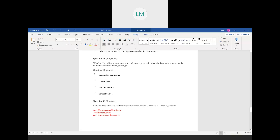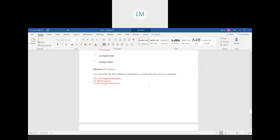Question twenty: which of the following refers to when a heterozygous individual displays a phenotype that is in between either homozygous type? We had co-dominance a couple questions ago, where both homozygous phenotypes appear at the same time. But when a heterozygous individual shows a phenotype in between, that's incomplete dominance. For example, if a red flower and a white flower produce a pink offspring, that is incomplete dominance.